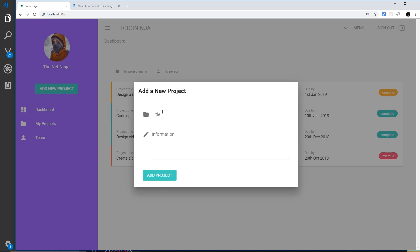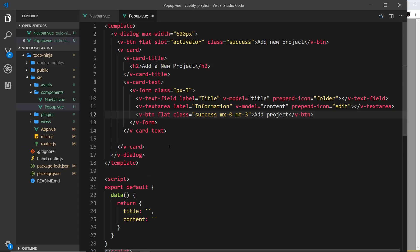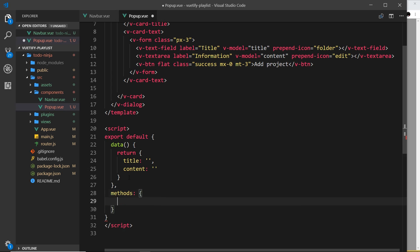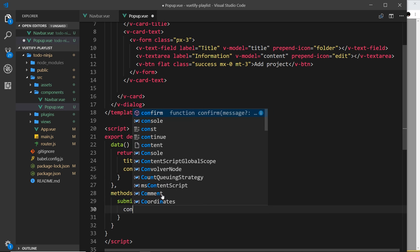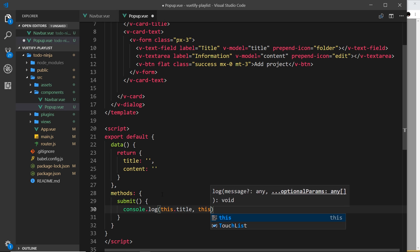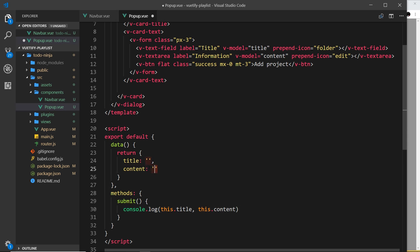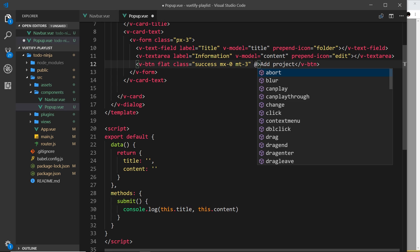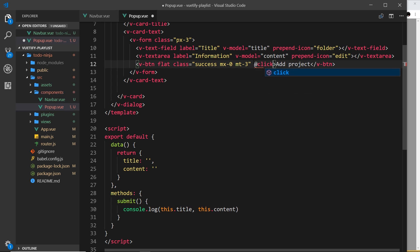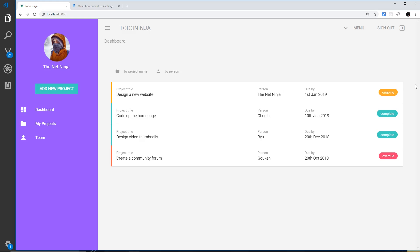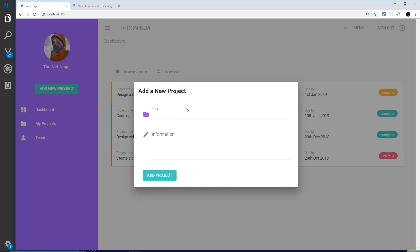We need a click event on this button so that when we click it, we can take what a user has typed in and do something with that information. Down here let's create some methods, and in these methods I want to create a method called submit. This submit method at the minute is just going to log out the information that a user has typed in. We can say console.log this.title and also this.content. As a user types in here, it's updating these properties, so we're going to log those out when a user clicks on this button. We need to attach that event now, so at click and set that equal to submit.